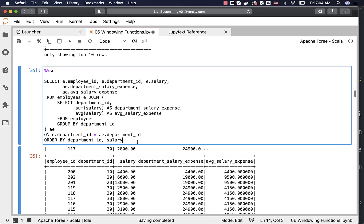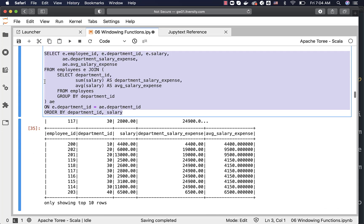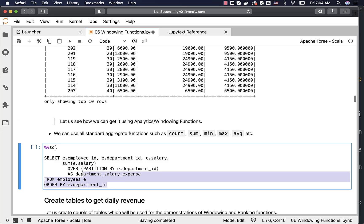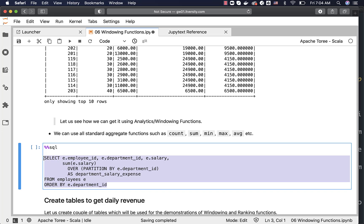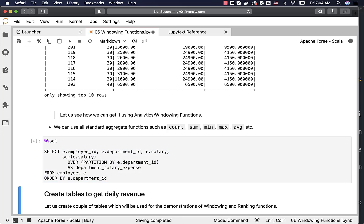This solution works but it is complicated — we need a self-join between the employees table and the aggregated subquery. If we use analytics functions instead, the query is much simpler. We don't need to perform the join, which is where the performance advantage comes in, and the readability is also much better. You can run this single query to get individual salary along with department-wise salary expense.